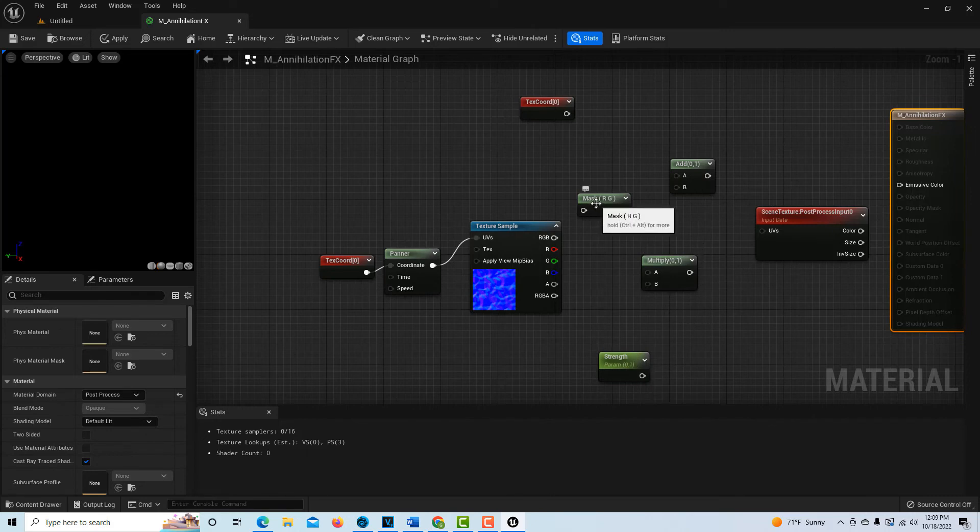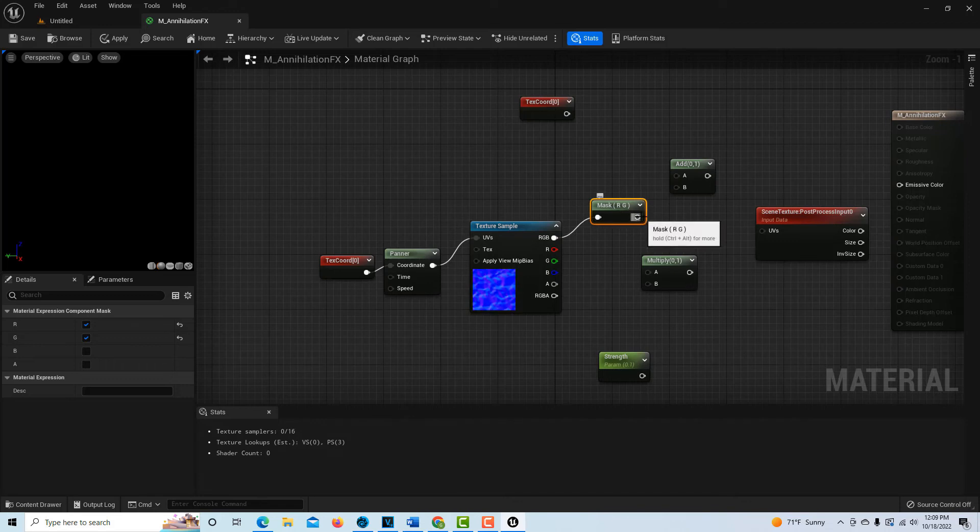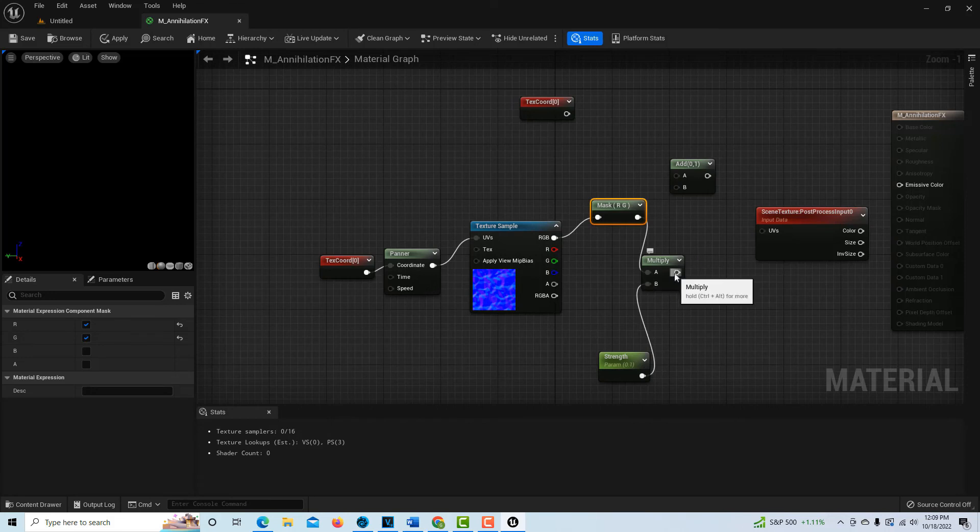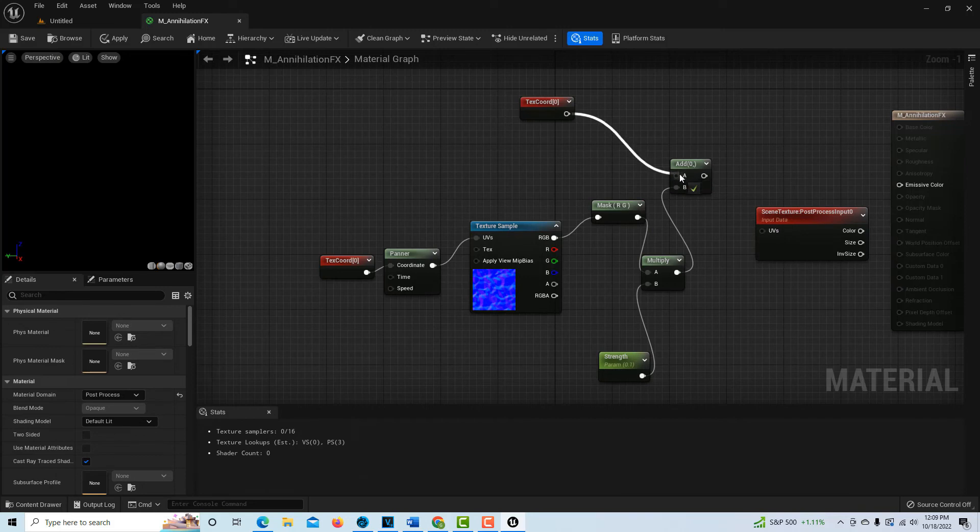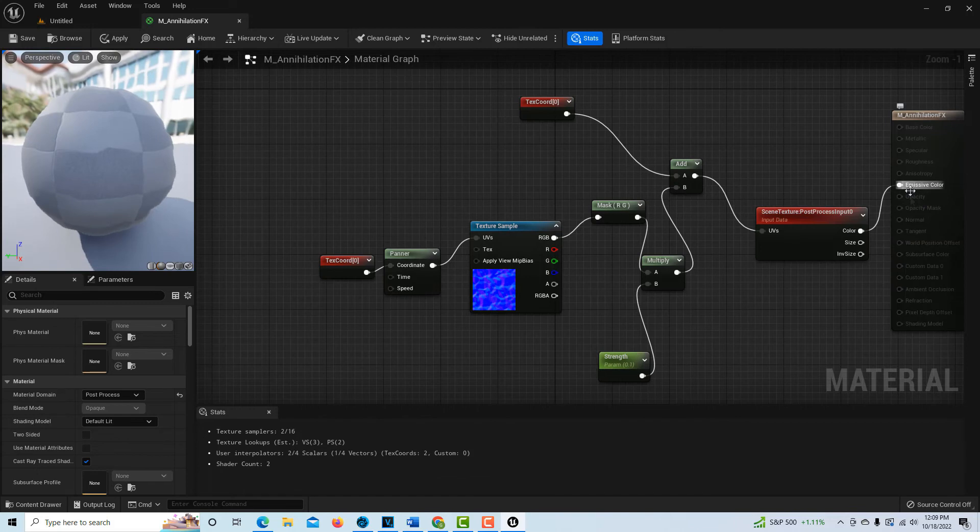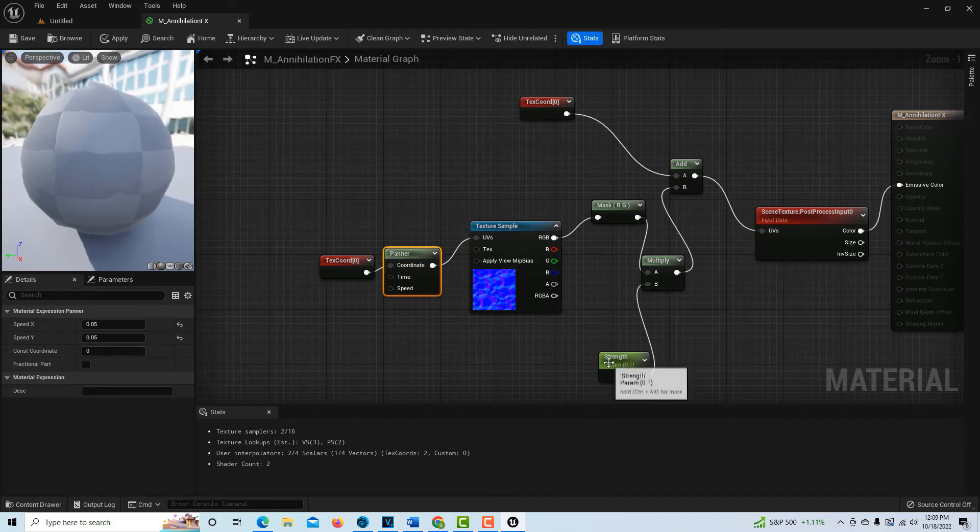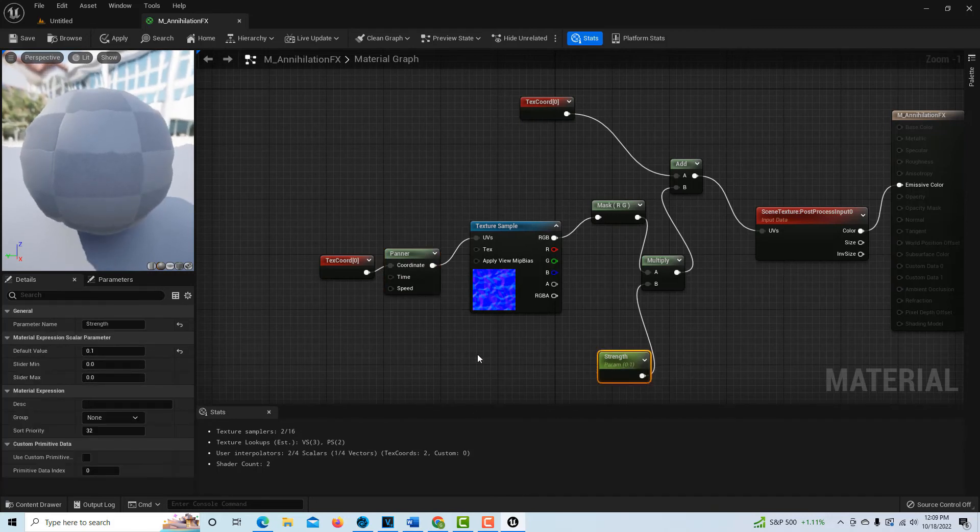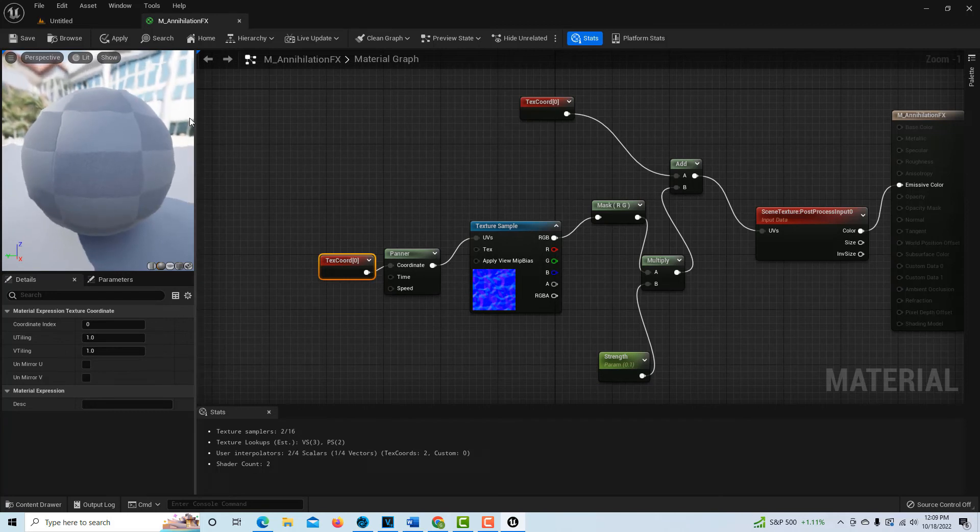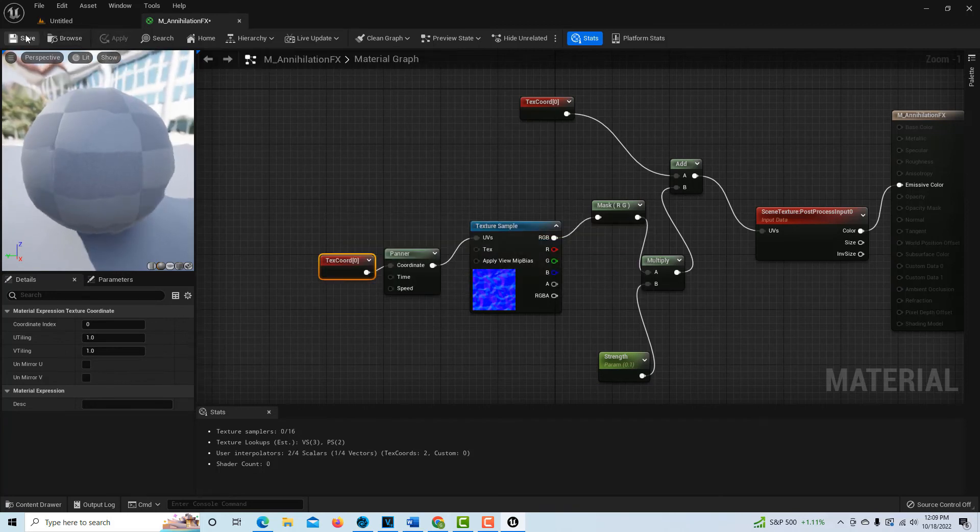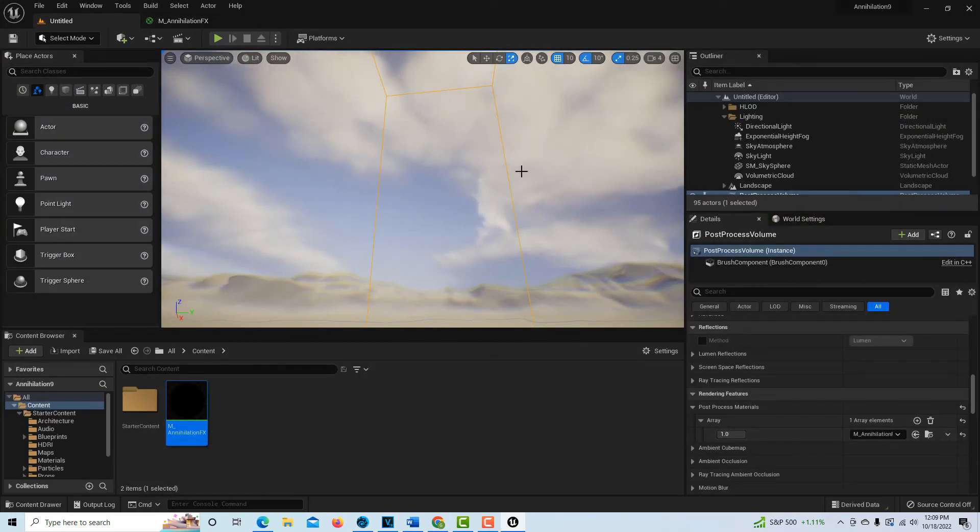We literally just have to hook everything up. The RGB is going to go into mask. This is going to go into multiply. This is going to go into add. This is going to go into add. This is going to go into UVs, and this is going to go into emissive color. As soon as we do that, you can see our effect. By playing with these values, the 0.05 and the strength, and actually the UV tiling, you can adjust that effect. But that's good enough for what we're going to do. We just go apply and save.